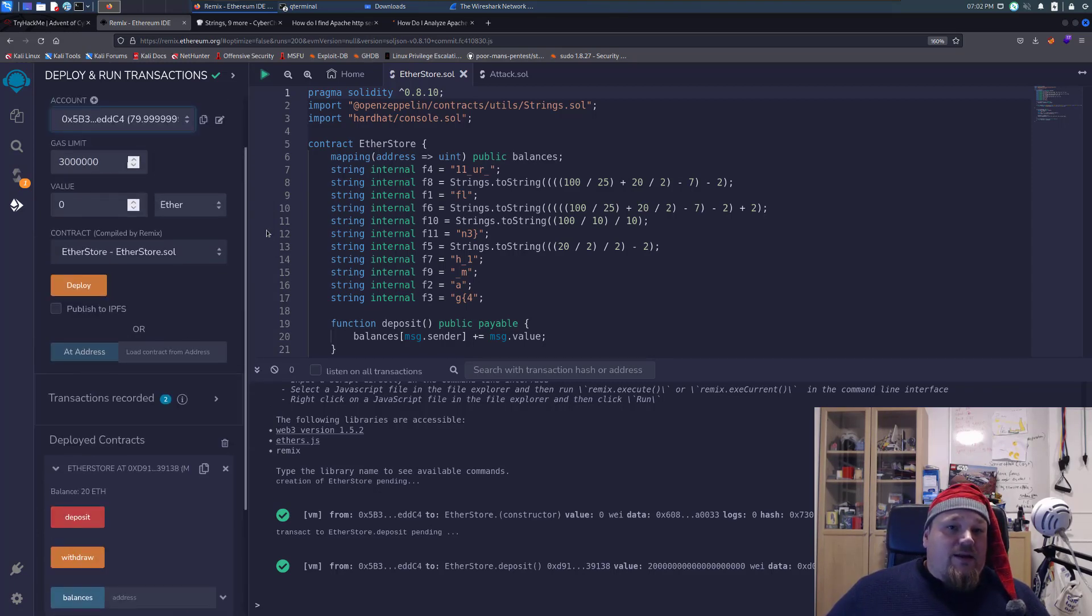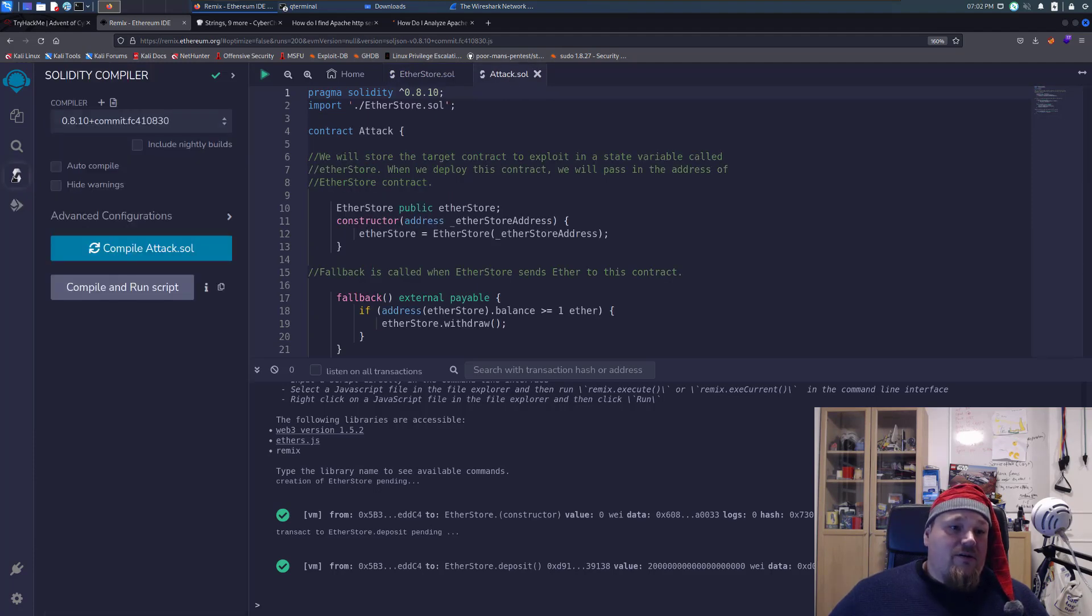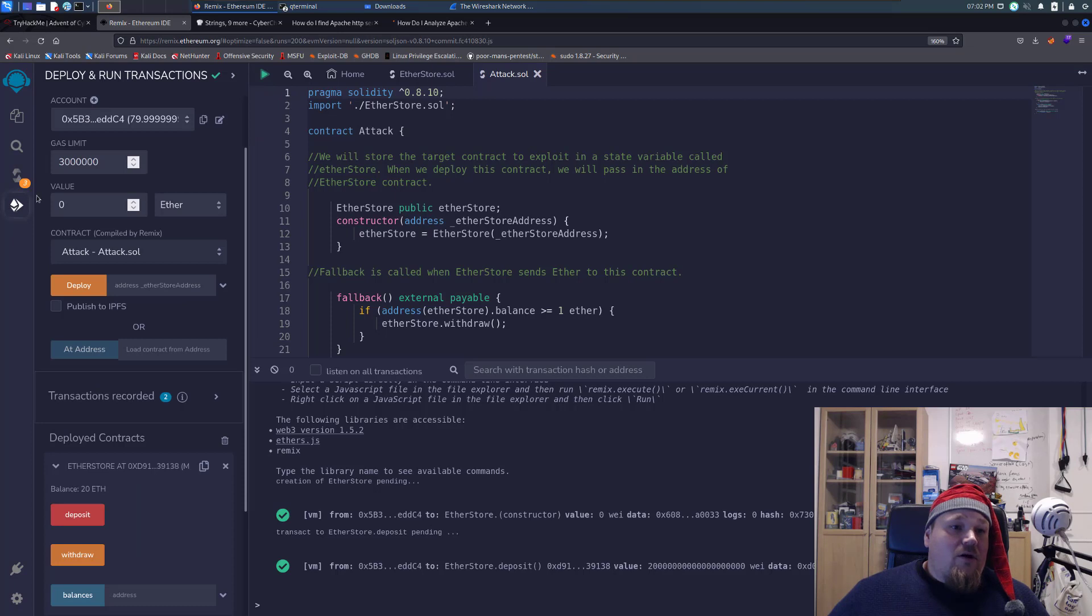What we're going to do now is go ahead and compile the attack.sol file, which is right here. I'm going to try and do the actual attack. Go back to the run deploy.